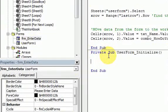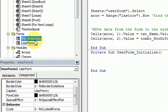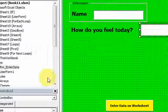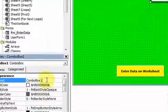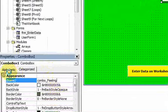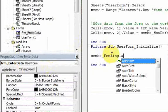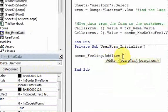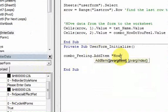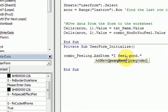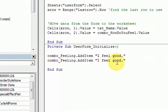This UserForm_Initialize event is attached to the form frm_enter_data. It allows us to populate our controls with data so that when the user first sees the form, the lists are already populated. You could populate text boxes with text — this is where you set initial values for all your controls. Let me get the name of the combo box — it's ComboBox1. I want to change the name to combo_feeling, and then in the initialize event I'll call combo_feeling.AddItem 'I feel good' and also combo_feeling.AddItem 'I feel bad'.